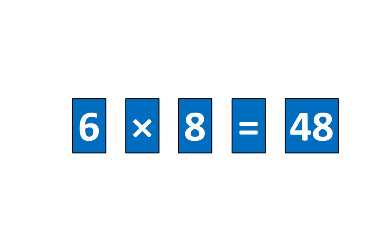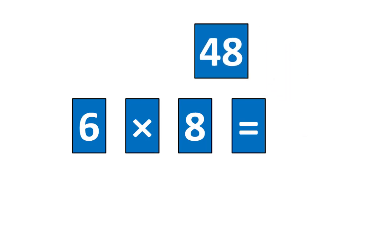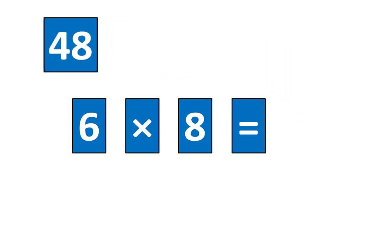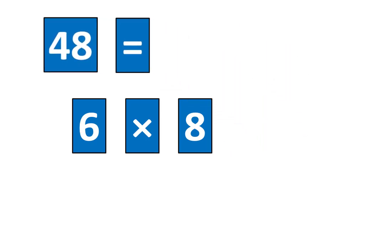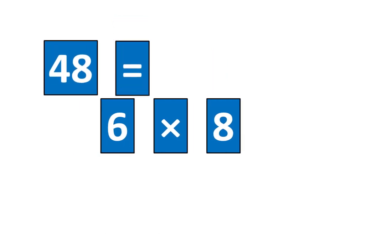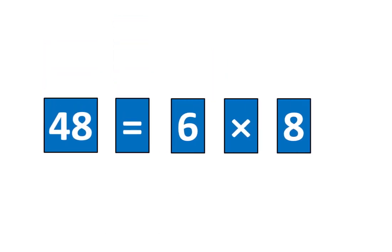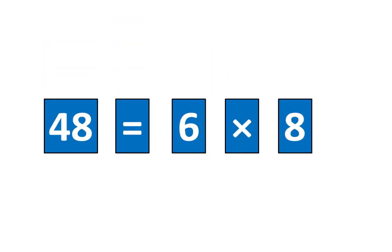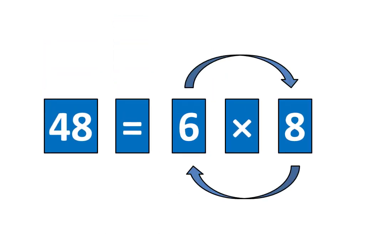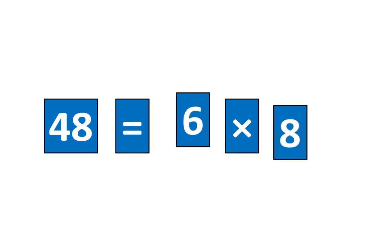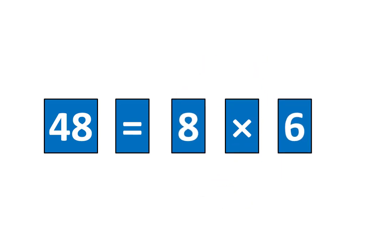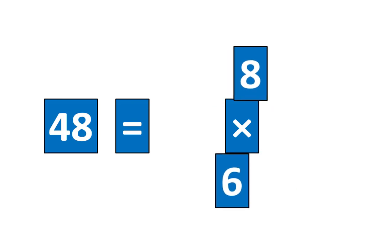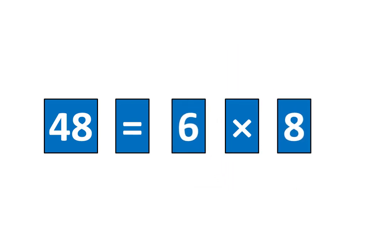It also means that 48 is equal to 6 times 8. And I know that 48 is equal to 8 times 6 because 48 is equal to 6 times 8.